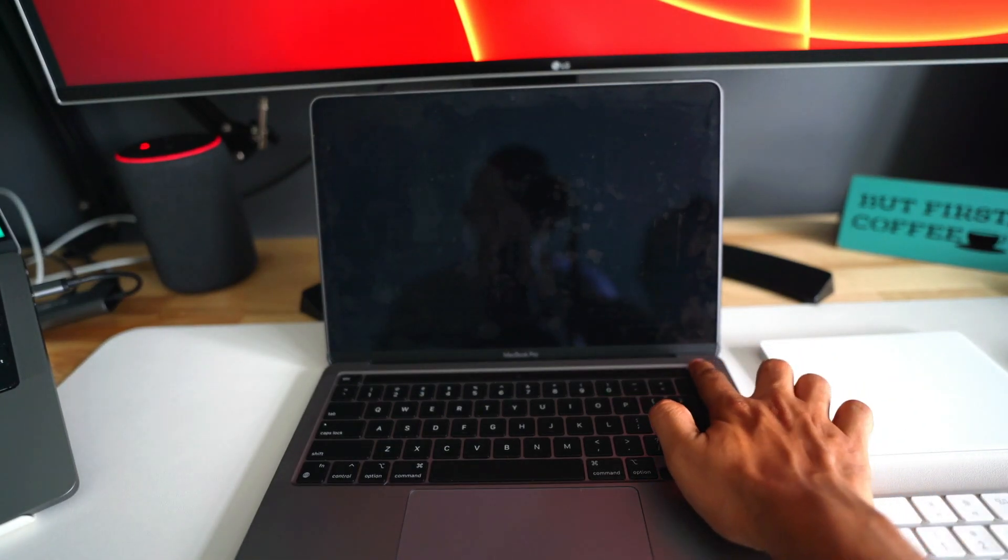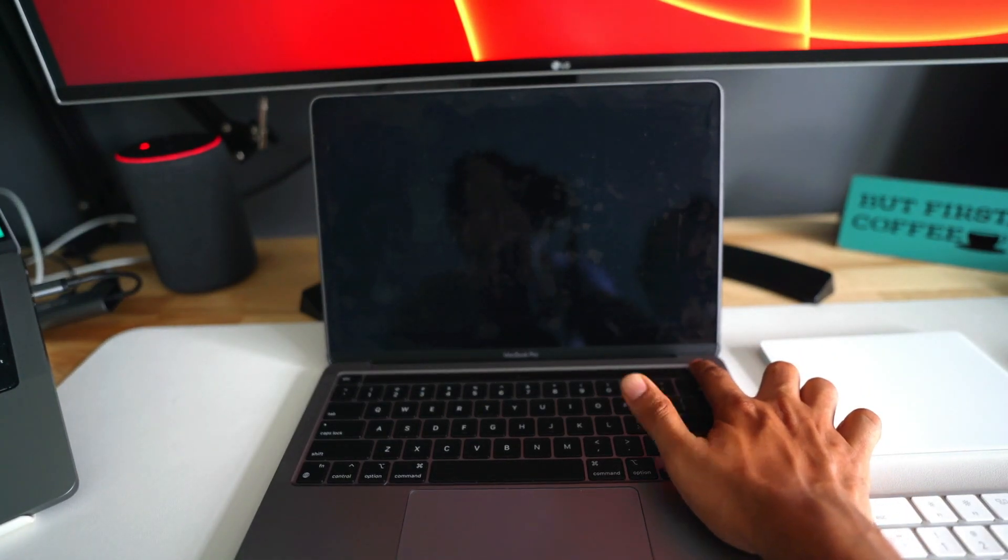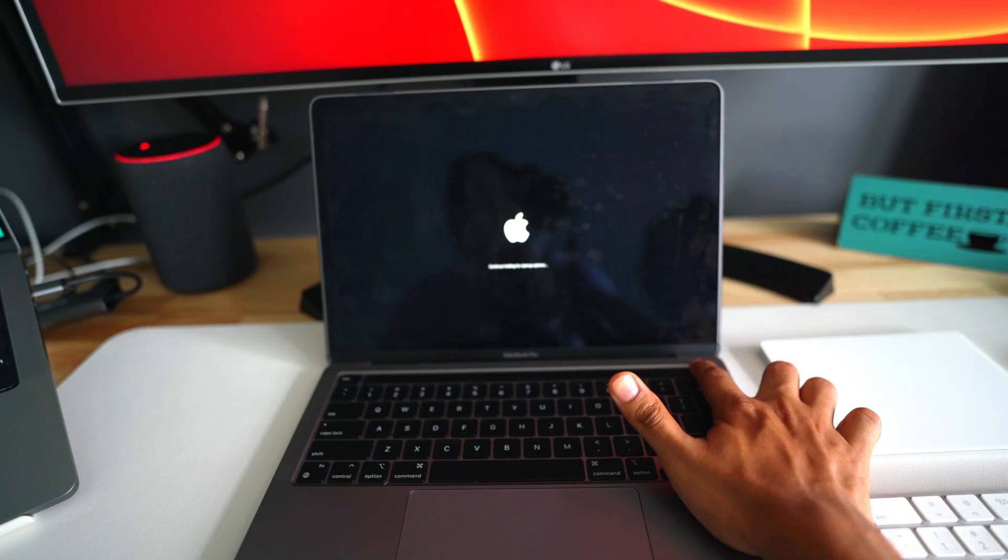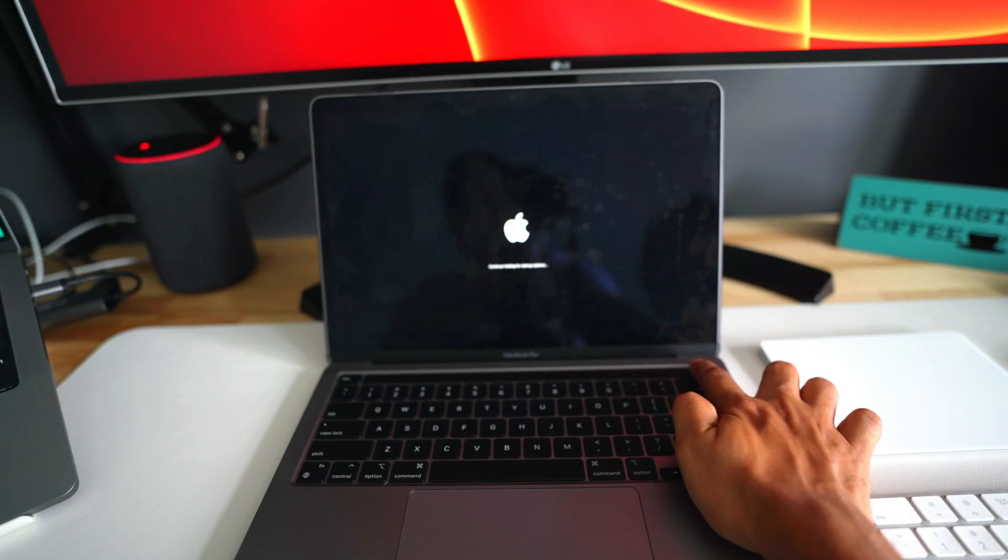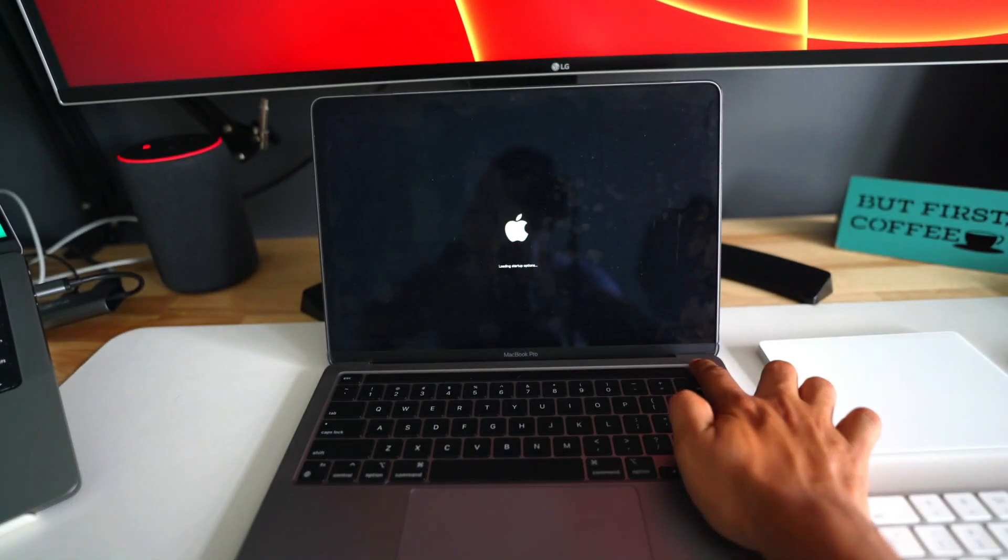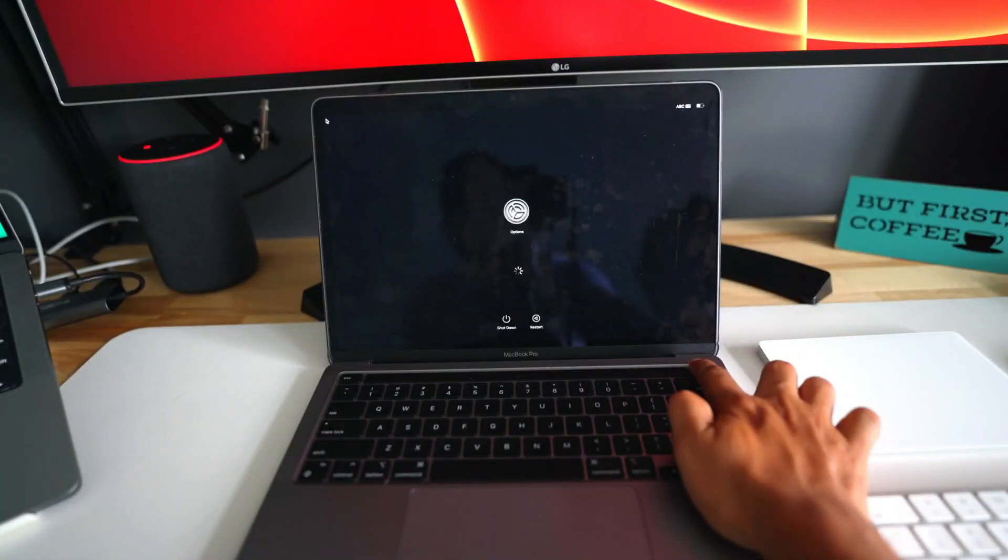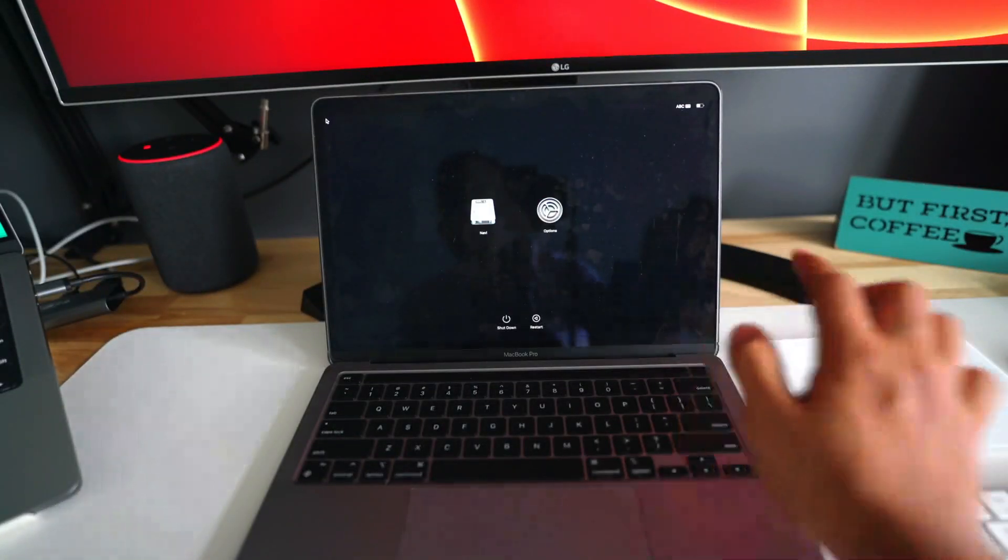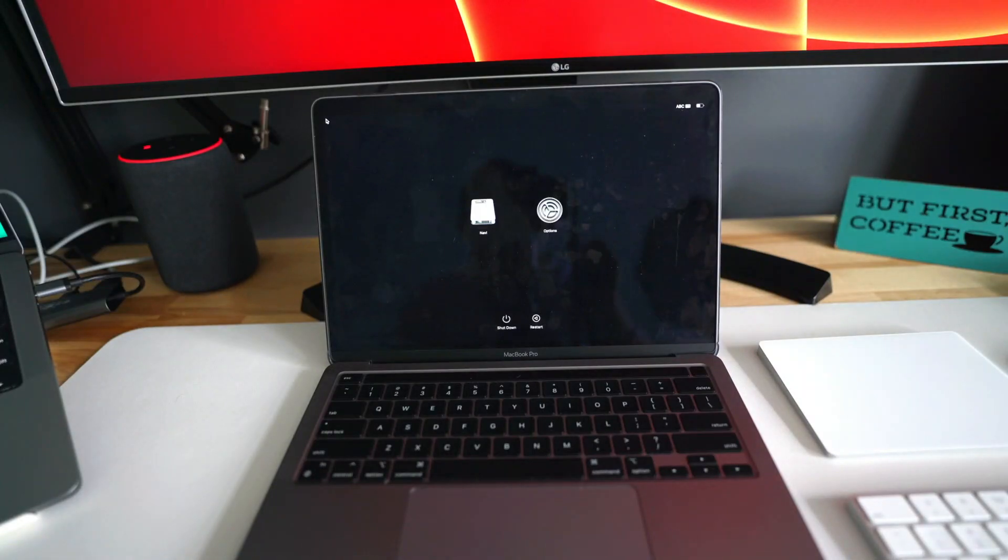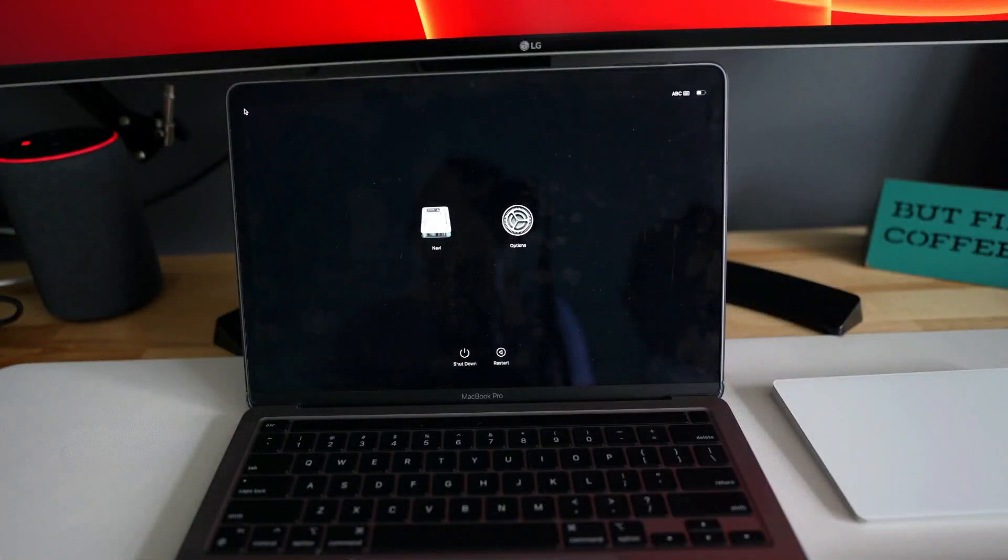You hear that? And you also see that on the screen: 'continue holding for startup options.' And as you can see, I now have the options. So let's see what these options are telling me.